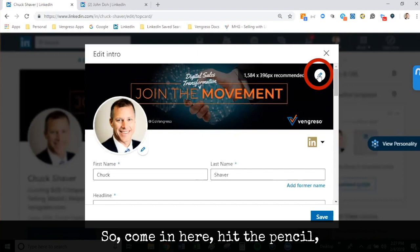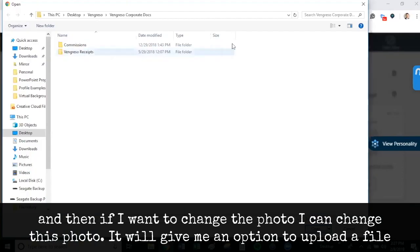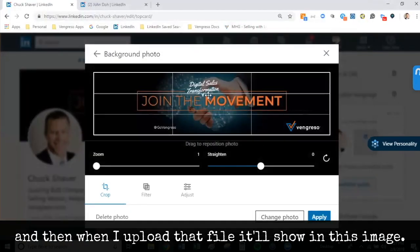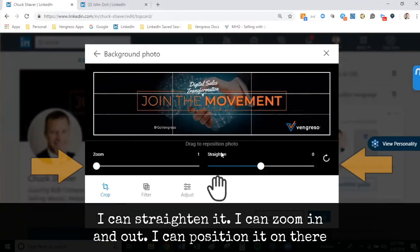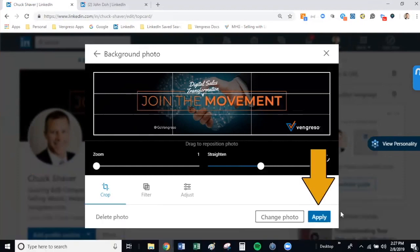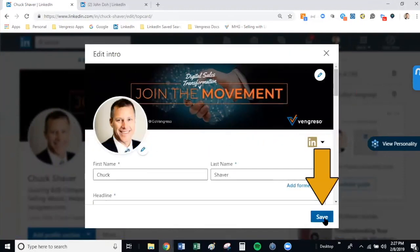So I come in here, hit the pencil, and if I want to change the photo, I can change this photo. It will give me an option to upload a file, and when I upload that file, it will show in this image. I can straighten it, zoom in and out, and position it exactly how I like it. Then I hit apply, and you have your banner up there. Then you save.